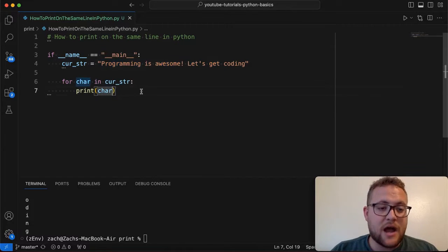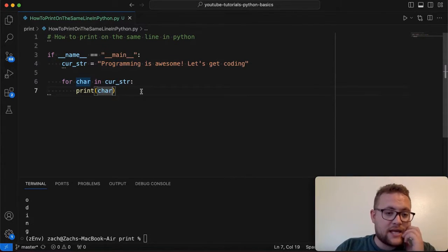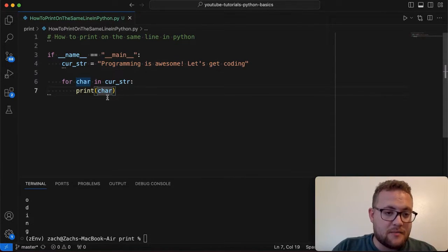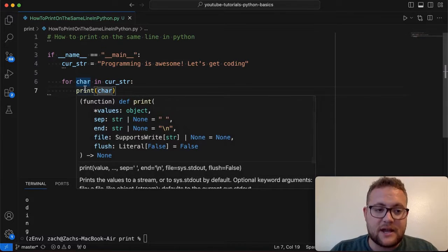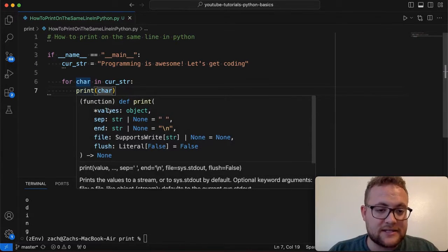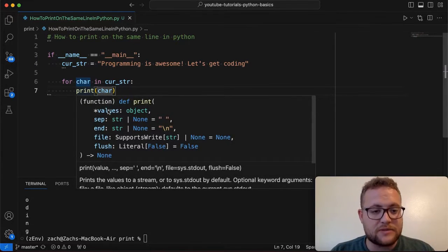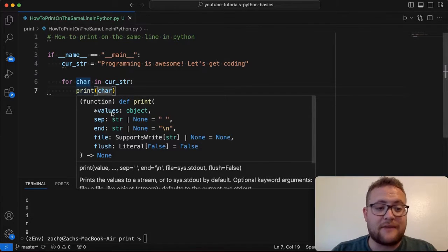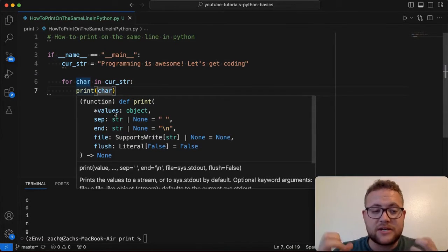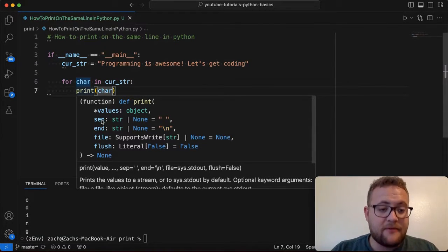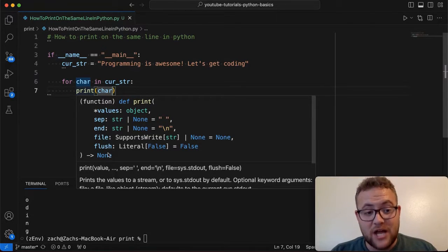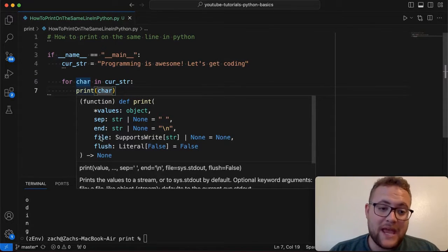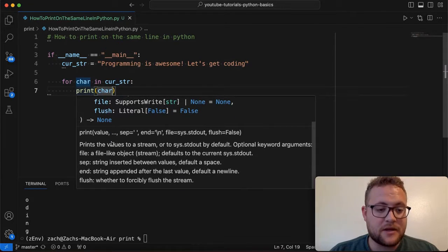Now to do that, I can leverage the power of my IDE. And I can say, what does the print function give us? If we look at this, the IntelliSense for VS Code will help tell us that the print function takes in the values, our objects that we're trying to print. It has a set function, an end function, file, and flush.